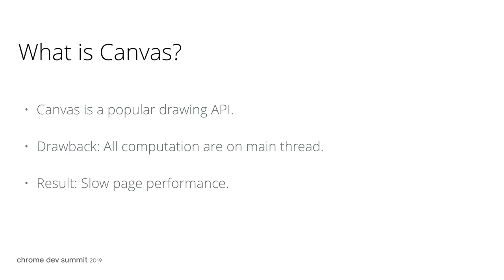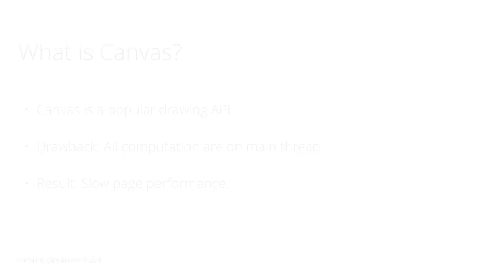How can we improve performance? Fortunately, OffscreenCanvas is a solution. As the name may suggest, it allows users to run tasks in the background.